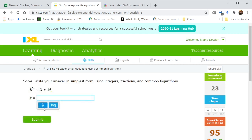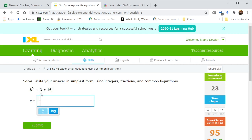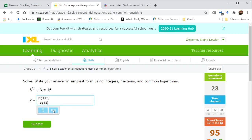Now, 8 to the 3x equals 13 in this case. So we'll have a log of 13 divided by the log of 8, and that's going to equal 3x. But we don't want 3x; we just want x, so we divide both sides by 3.